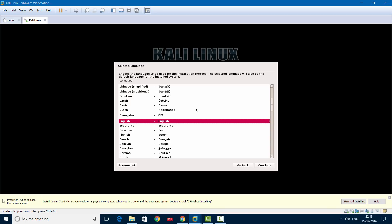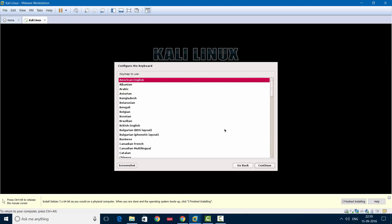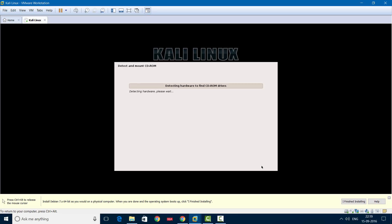Now you'll have to select the language — in my case it's English, so I'll select Continue. Then you'll have to select your location. I'll leave it as United States. You'll have to select your country, as this helps configure your time zone. Click Continue. Then you can choose the keyboard map — the default keyboard setup. I'll be using American English, which is the default. Click Continue and it will start to detect the hardware.